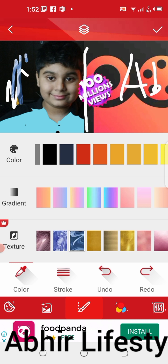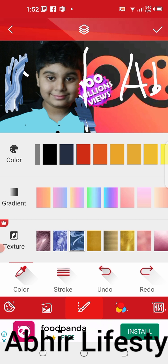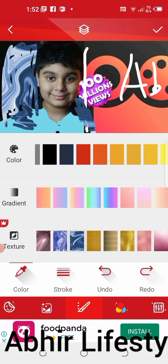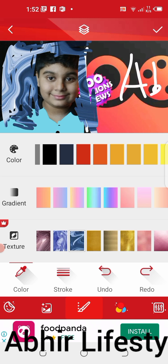Now I am making the background. I will show you how to make this background. This is my thumbnail background. Like this we can make it. This is my background — I can choose any color.